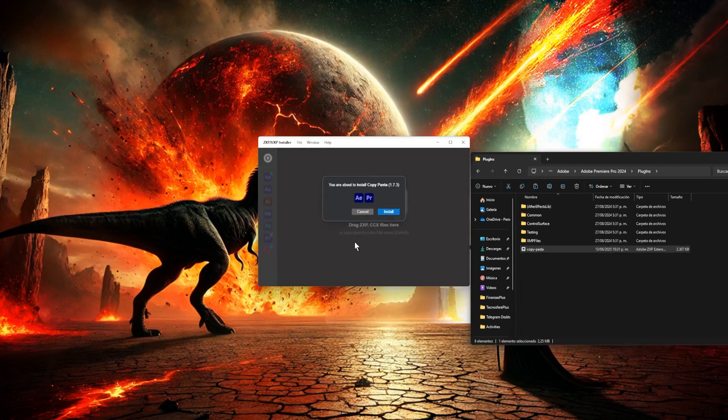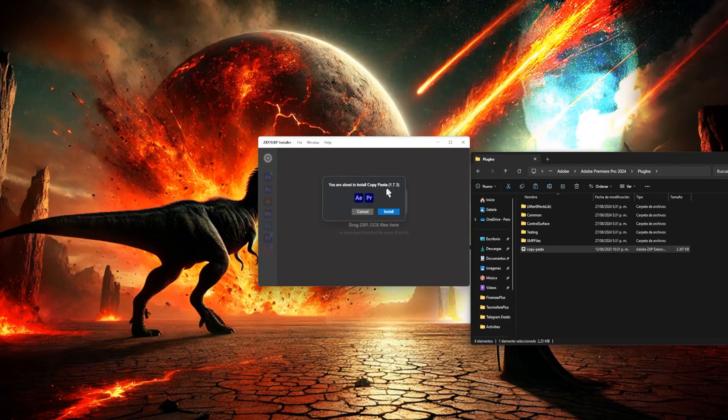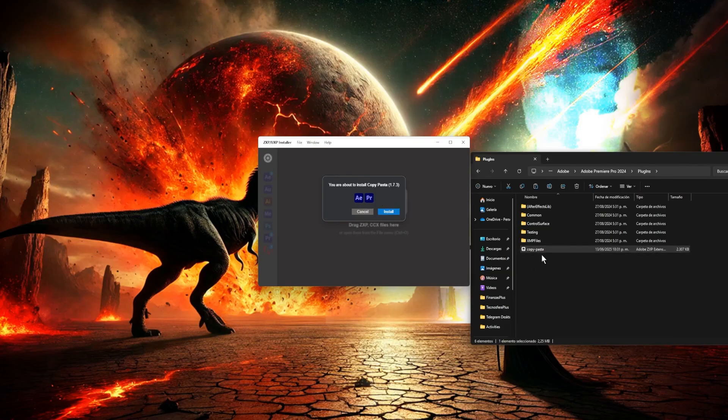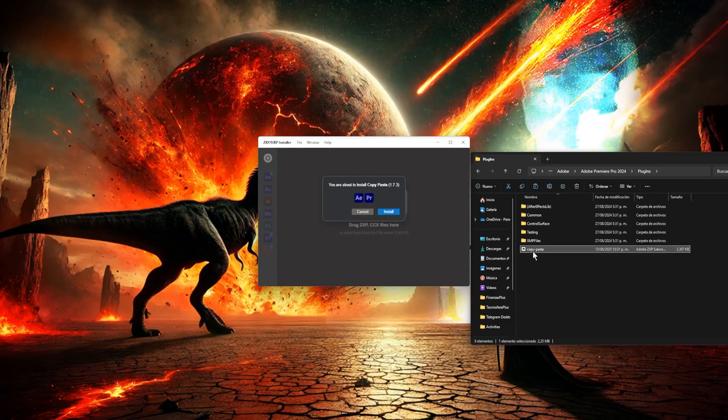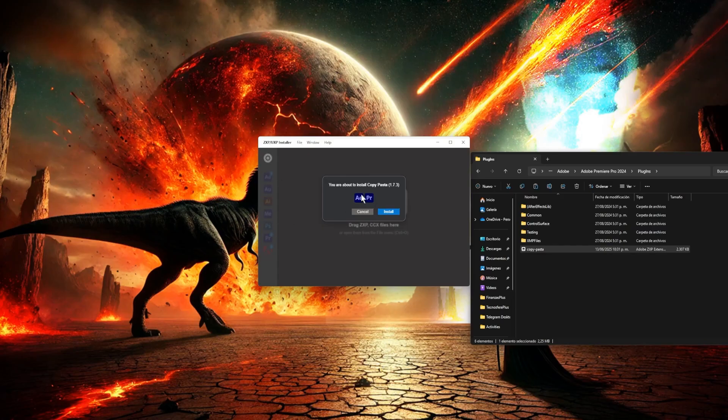In this case, it says that the extension works for Adobe After Effects and Adobe Premiere Pro. Depending on which programs the extension is meant for, they'll show up here. In other words, you don't have to choose anything. If the extension is for these two programs, or even for other programs, they'll just appear here.